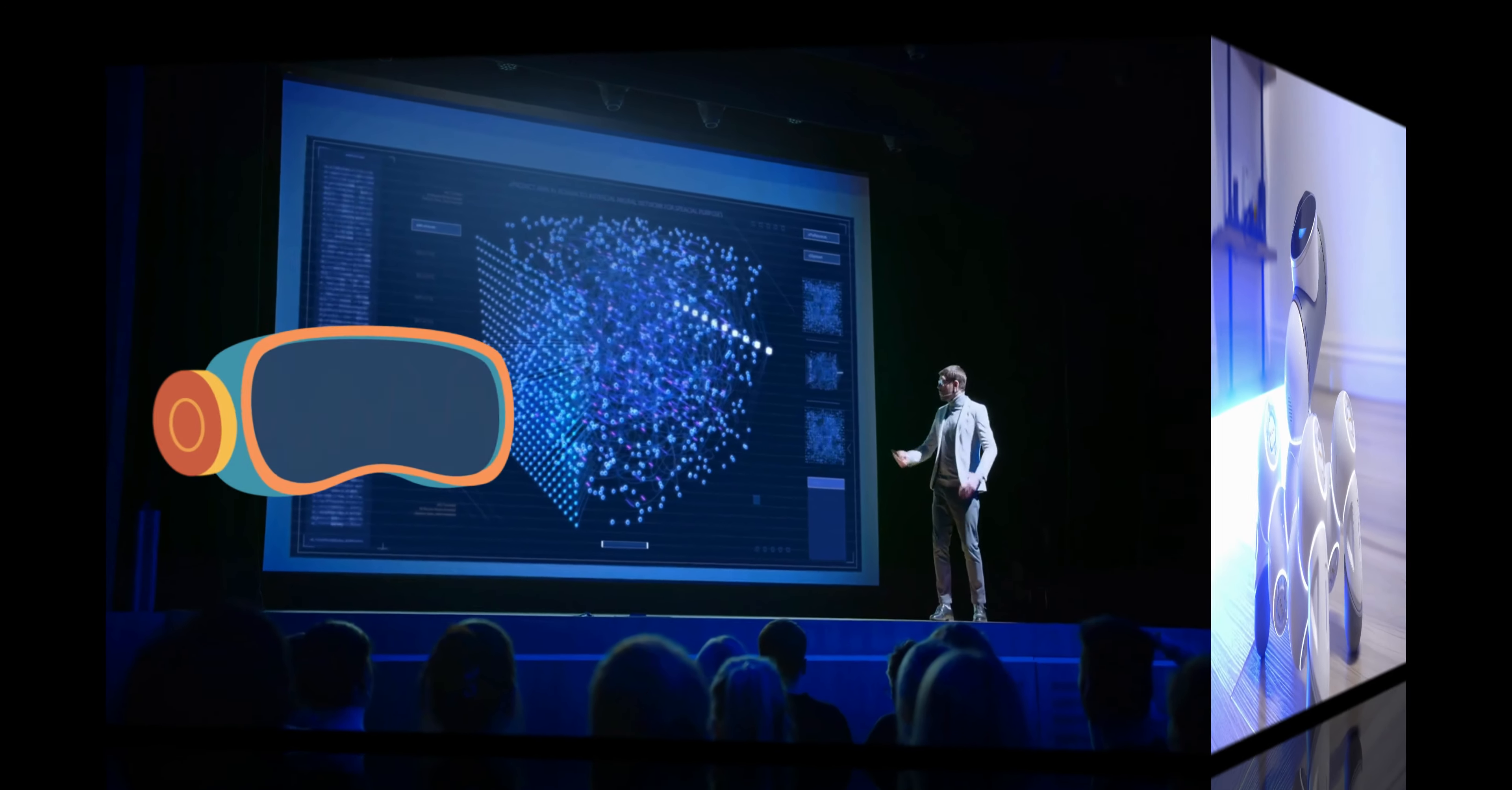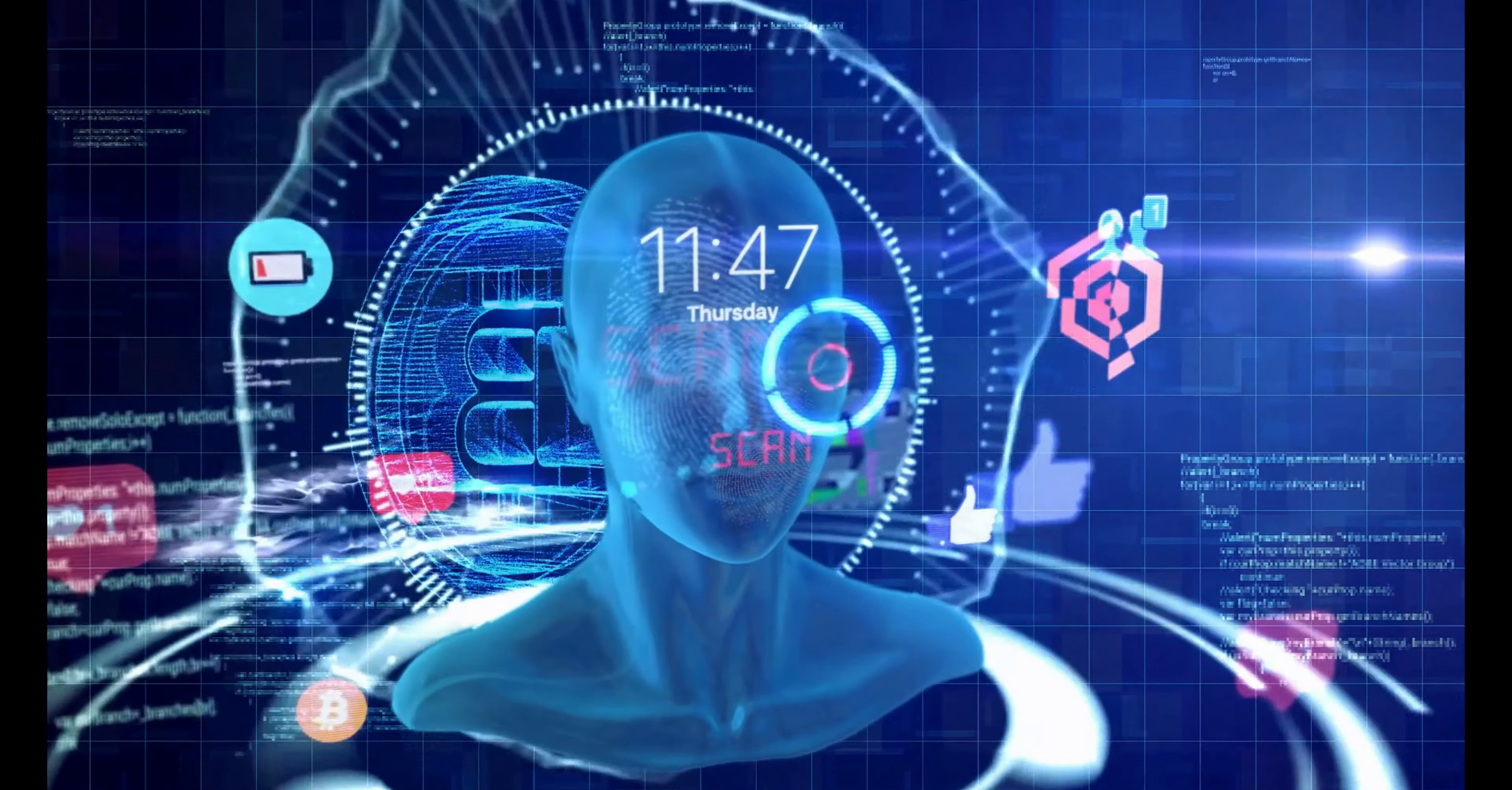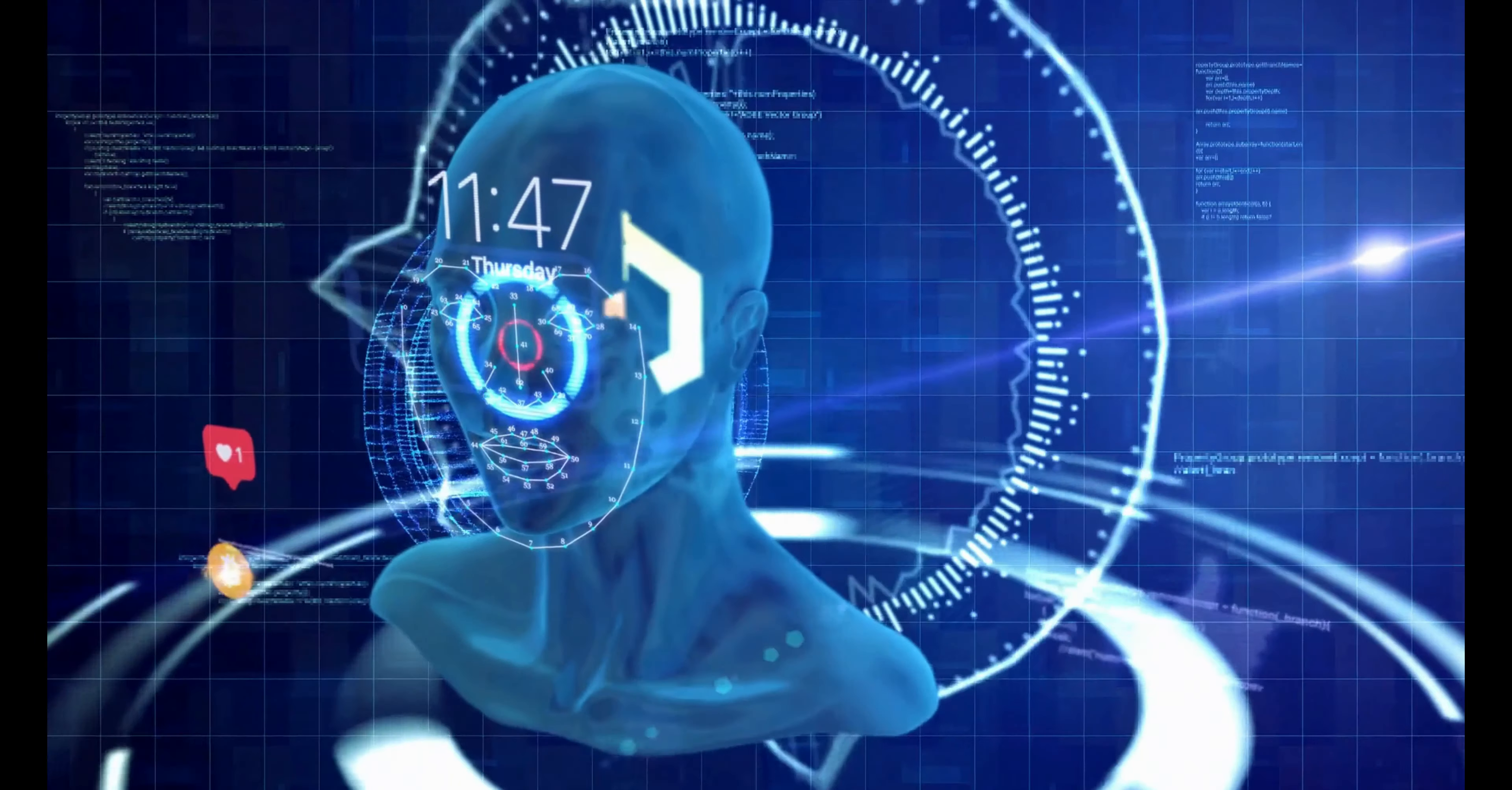Fact 4. Machine Learning is a subset of AI that allows computers to learn from data without being explicitly programmed. Instead of following predefined instructions, machine learning algorithms use statistical techniques to identify patterns and make predictions based on the data they receive.